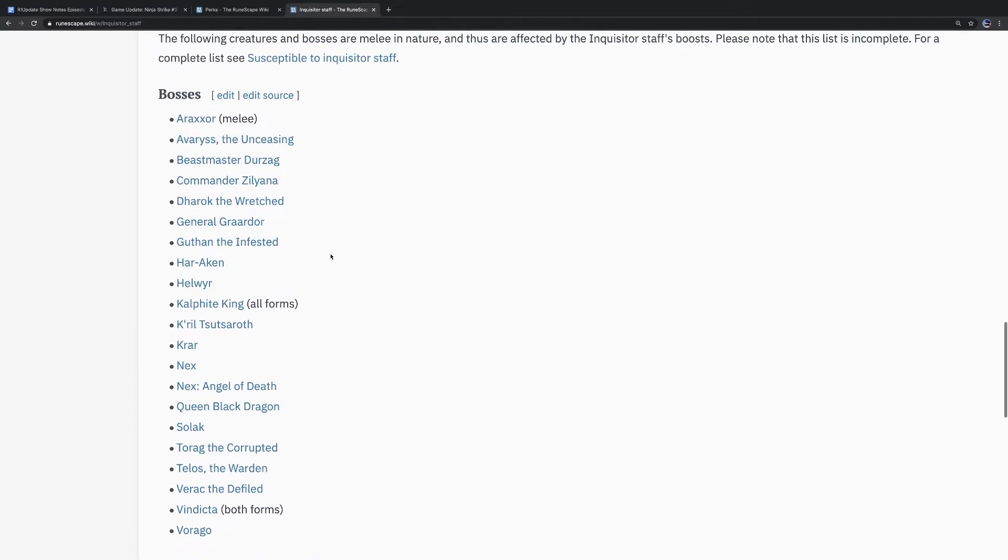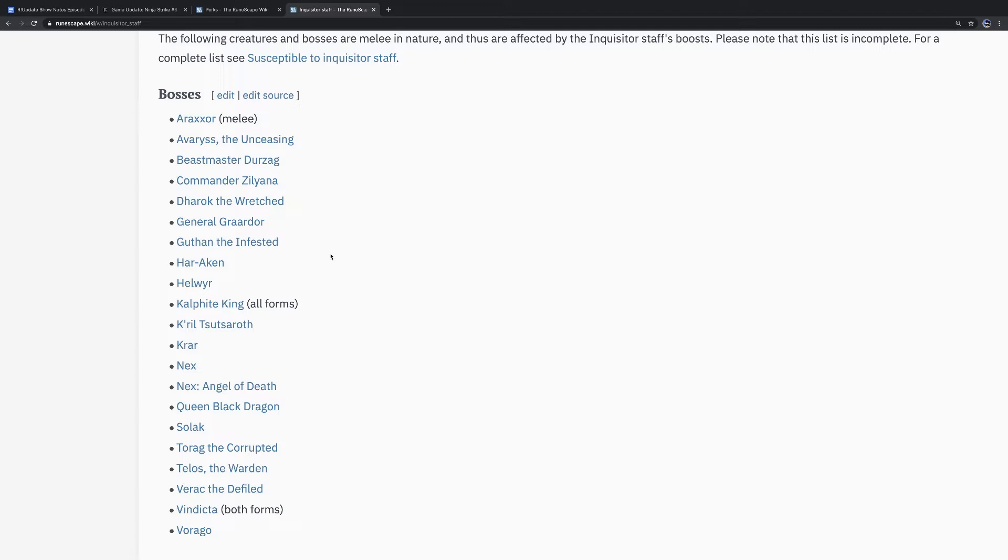All right. The wiki actually has some of these other ones where it's possible to be used, aside from the ones you mentioned, are Avaryss the Unceasing, Beastmaster Durzag, Commander Zilyana, Dharok the Wretched, General Graardor, Guthan, Helwyr, Kalphite King, Kril, Kree'arra, Nex, Nex Angel of Death, QBD, Torag, Verak, and Vindicta.